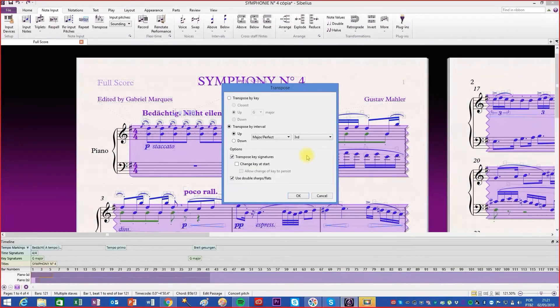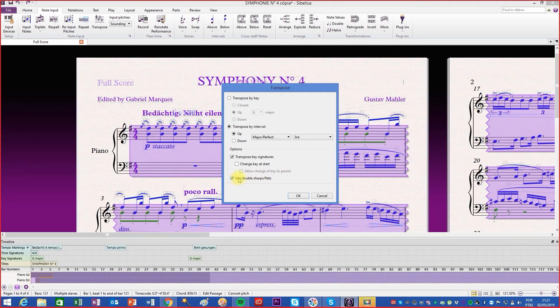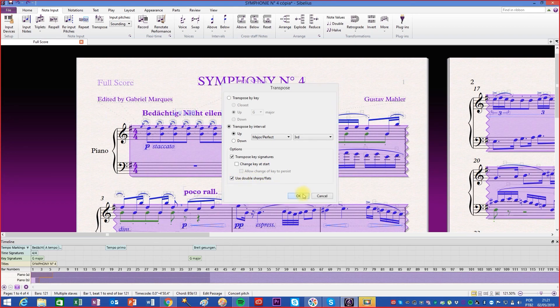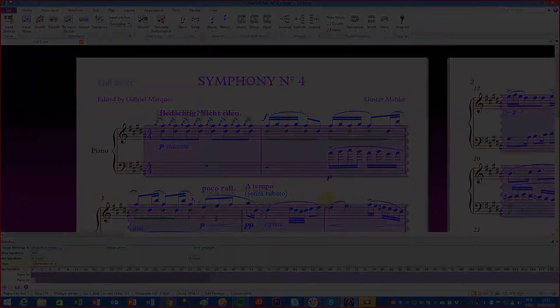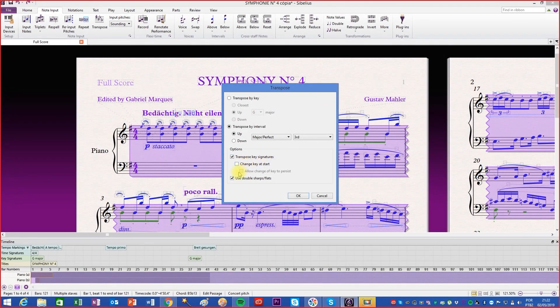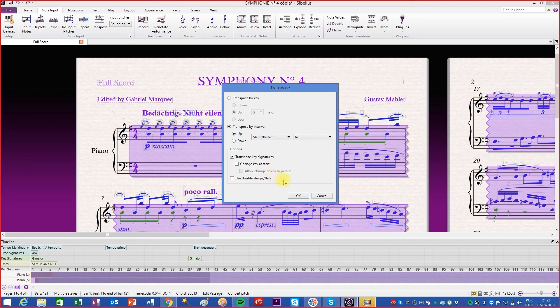Below, we can enable the UseDoubleSharps or Flats function, so that the transposition faithfully follows the interval theory used in writing. If we disable this function, Sibelius will automatically use the enharmonization feature.